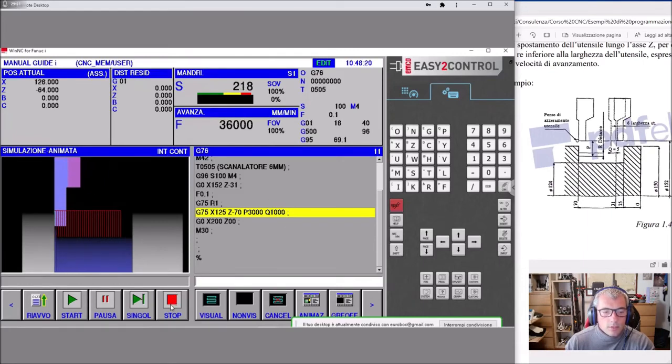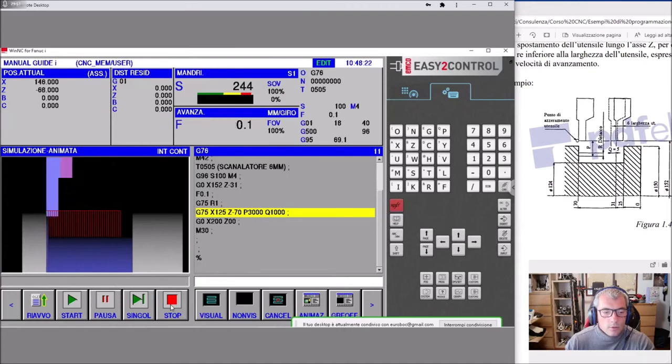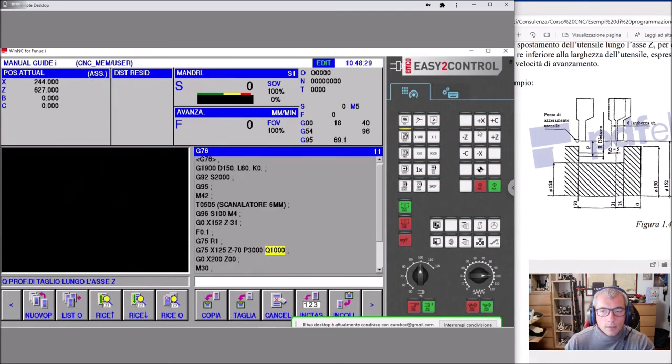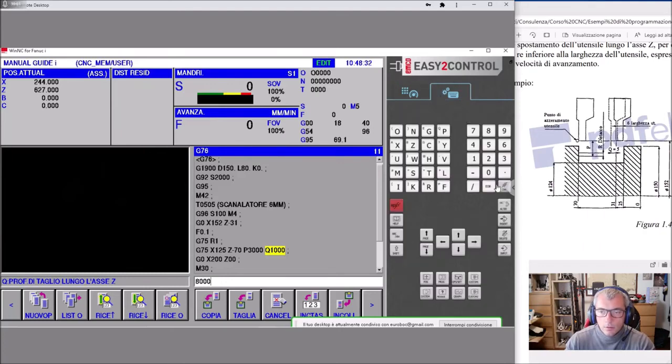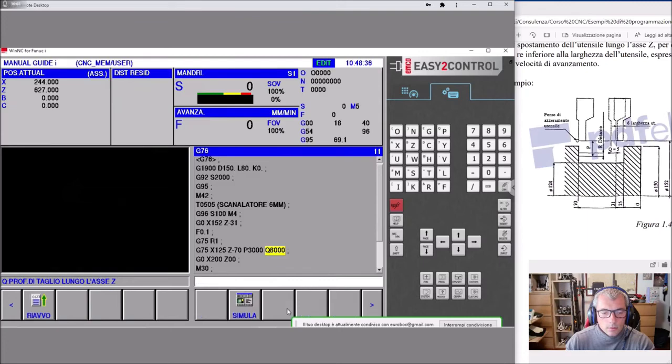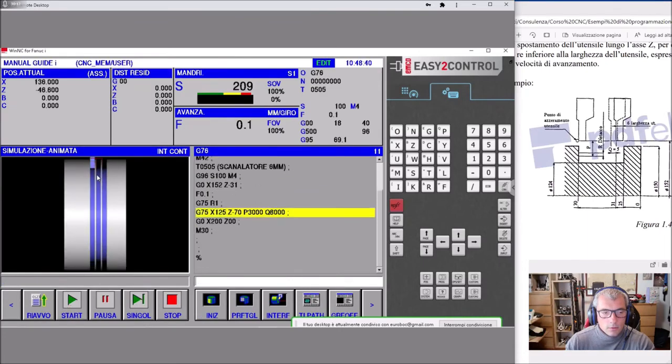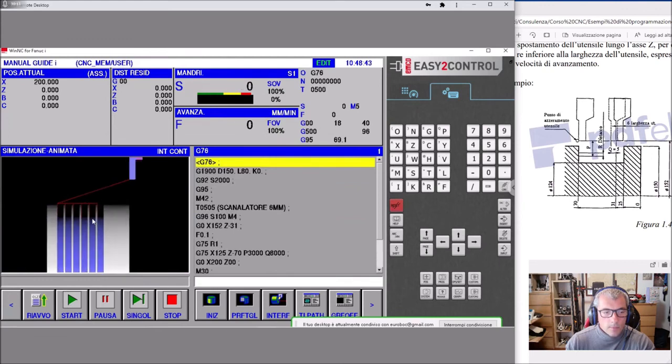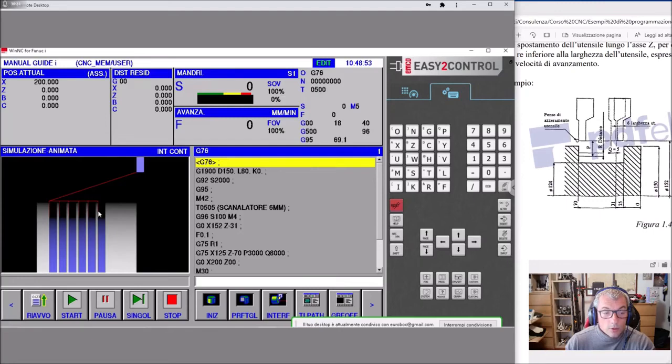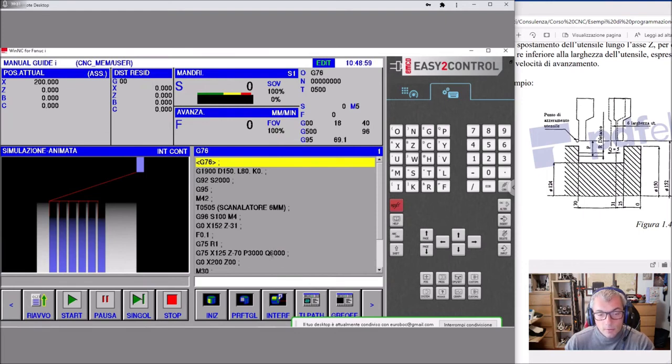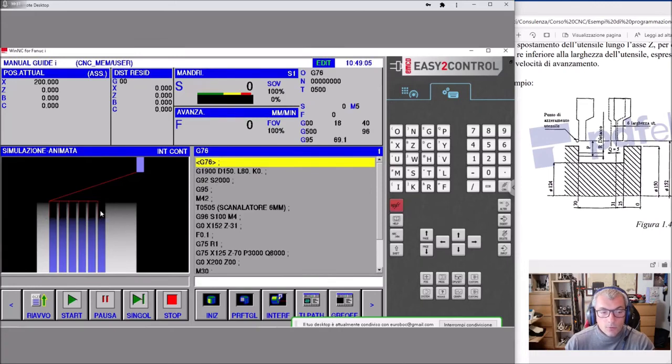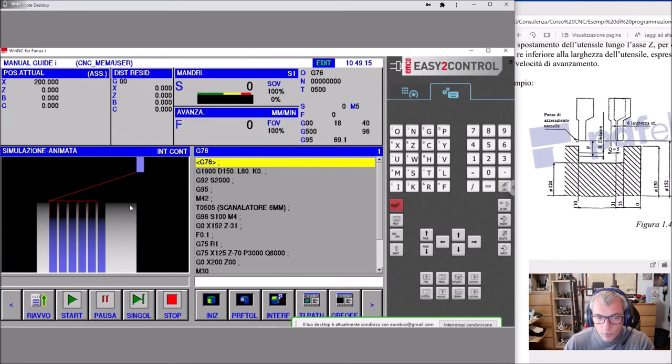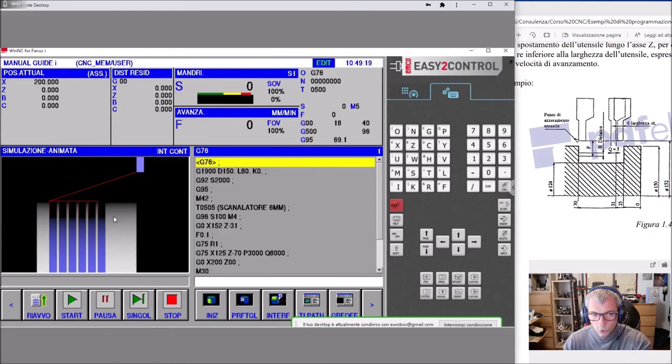Se noi mettiamo un Q pari a 8000, vedete cosa succede. Il Q è superiore allo spessore della placchetta, e quindi abbiamo del materiale in esubero. Ottimo trucchetto quando dovete fare 10 gole da 2 con una lama da 2 distanti 2 mm, basta mettere un Q4000, e capite che noi abbiamo fatto 10 gole con del materiale in esubero tra una gola e l'altra. Questo si può fare quando si hanno gole piccole.